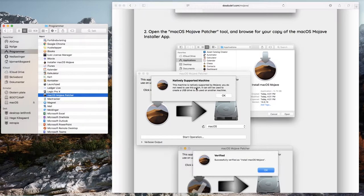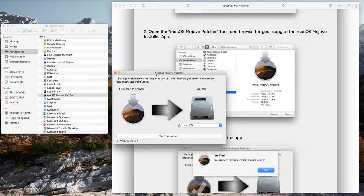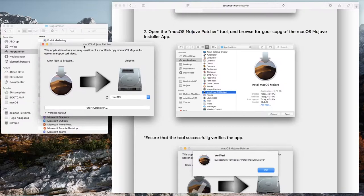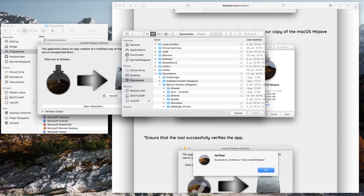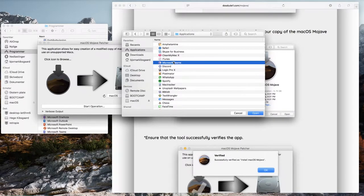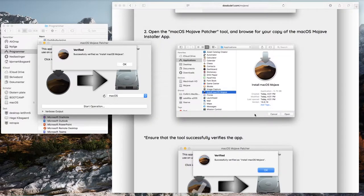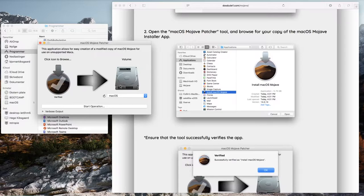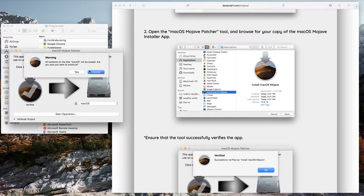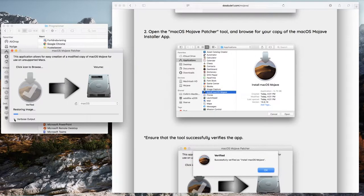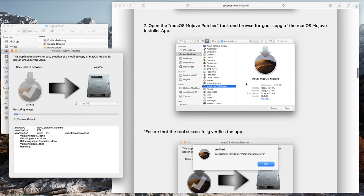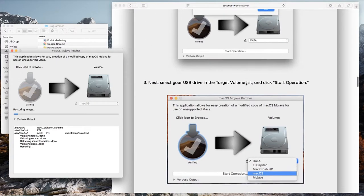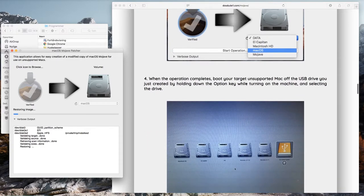It tells me that this machine supports macOS Mojave, but I am not going to install on this machine. We are going to find the install file. Just click the icon, go to Applications, and it should be there somewhere. Install macOS Mojave, open. Select the USB key and press start operation. Type in your password. You can click verbose output to see some status messages, and now we wait. This may take a while.